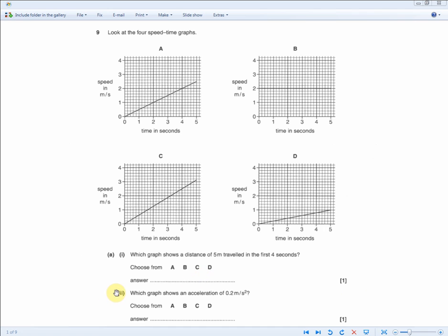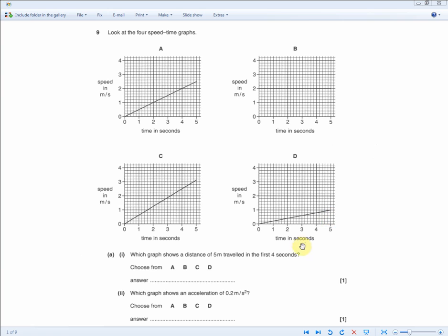Next question: which graph shows an acceleration of 0.2 meters per second squared? You're looking for a graph where speed increases by 0.2 m/s each second. Rule out B — constant speed. The other increasing graph rises more than 0.2 m/s per second (about 2.5 squares, each worth 0.2 m/s). Graph D increases exactly one square (0.2 m/s) per second consistently. The answer is D.